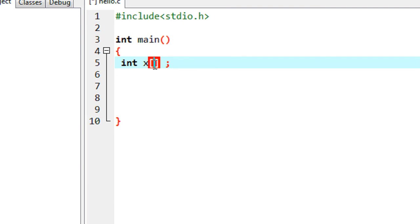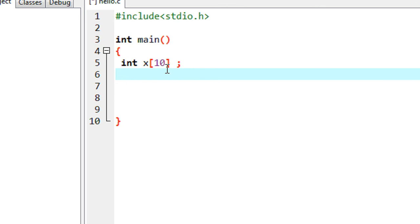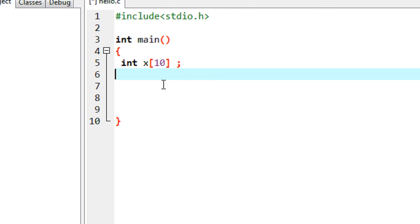Now you have to specify the dimension. Suppose you want to save 10 numbers, so I put the number as 10. But the variable x is an array which is capable of holding 11 values. This is because in C programming every array is indexed from 0, so 0 to 10 means 11 values. So the array x is capable of holding 11 values.